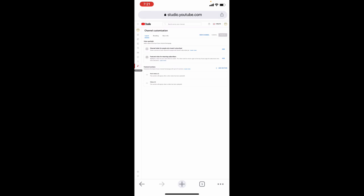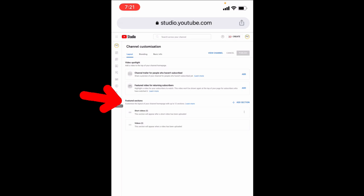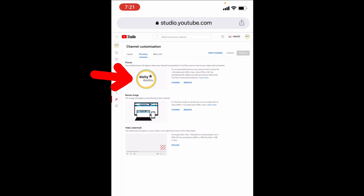We already uploaded the thumbnail and channel art. Now we'll upload our channel watermark. Just click upload and photo library. Then click choose and done. That's it. Now it's added.